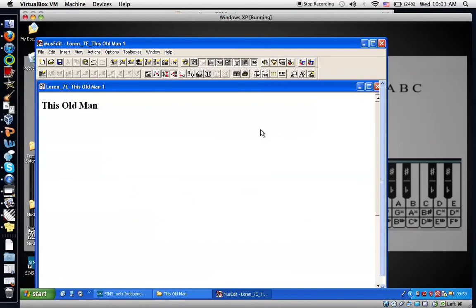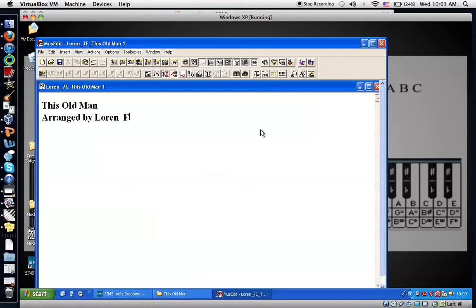Like this one will be arranged by me. And it is a folk tune from England.